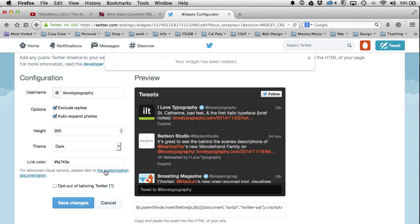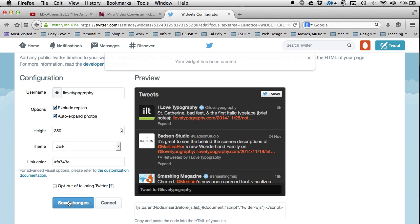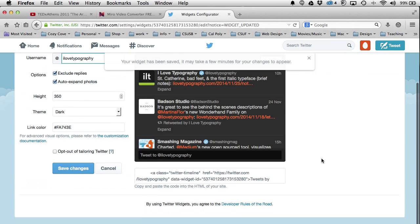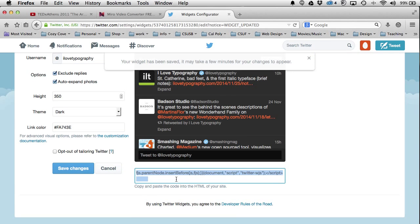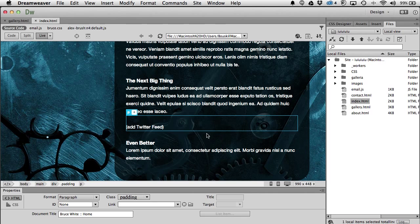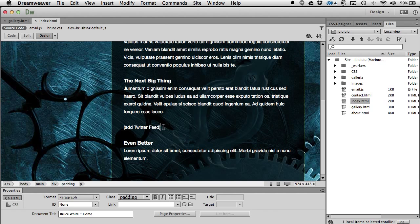You can see there's a lot of customization available if you click on it. I'm going to leave it as-is, hit Save Changes, and then copy the embed code — Command C — and head right back over to Dreamweaver.